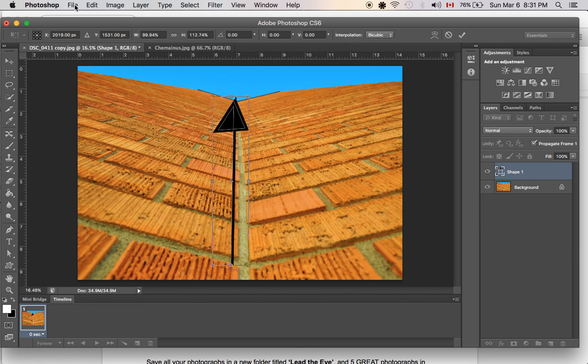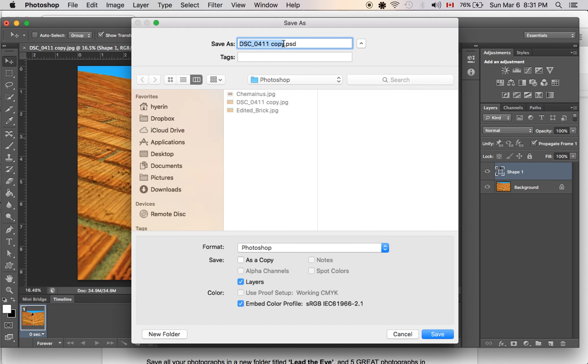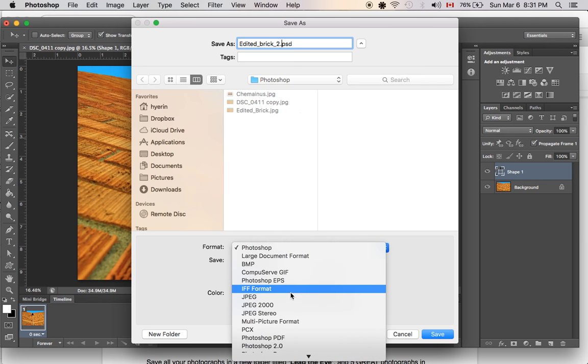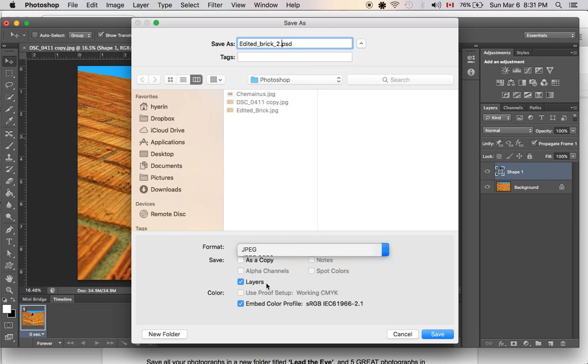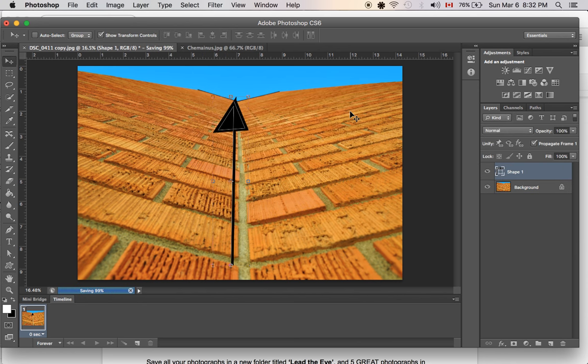Okay. Make sure you save it. File. Save as. Transformation. Apply. I've named it. You can name it edited bricks. Or in my case it would be edited brick to just make sure that it's different from your original copy of JPEG. Okay. You don't want it to name the same thing because you're going to lose your original one. So just go to JPEG. Change your format to JPEG. Okay. Save. Okay. Good. That's all that.